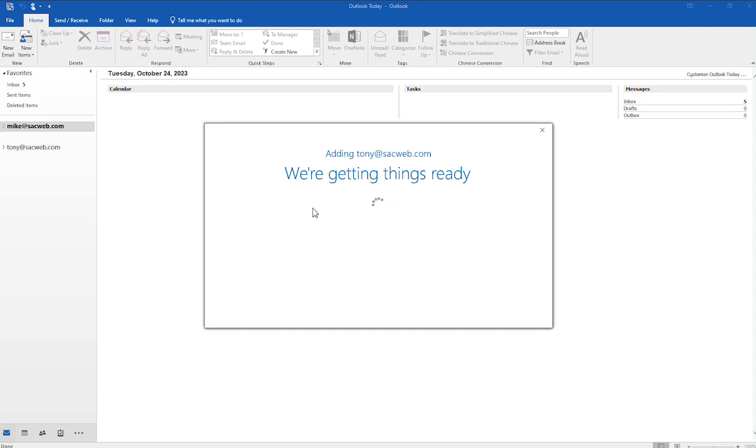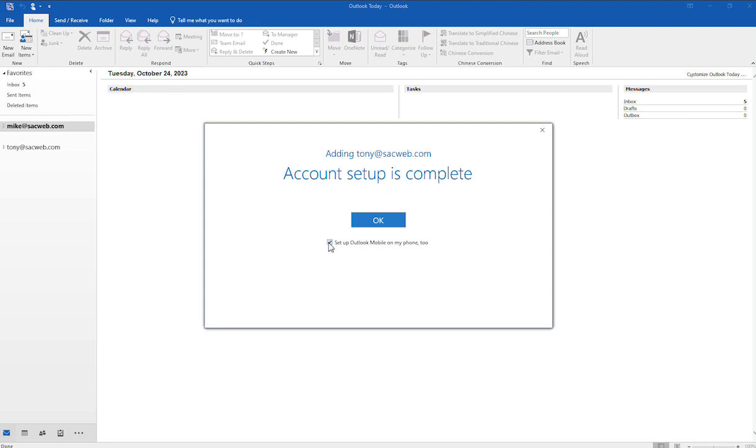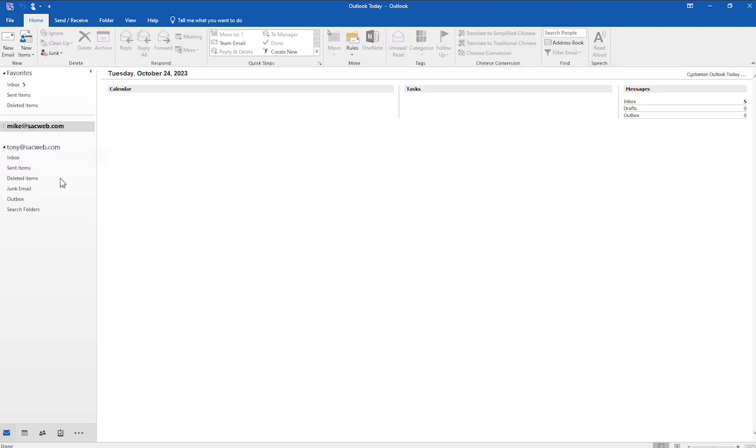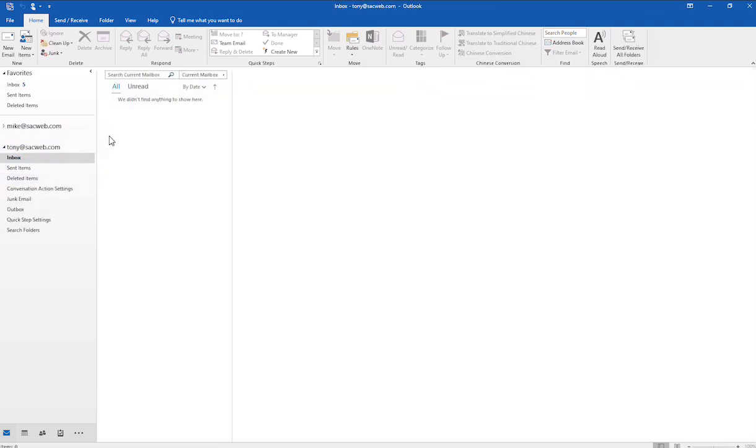Then it takes a few minutes for it to connect to the server. You'll notice that the account setup is finished. We'll go ahead and uncheck this here and then we'll click OK. And now the account's configured and it should start bringing in mail.